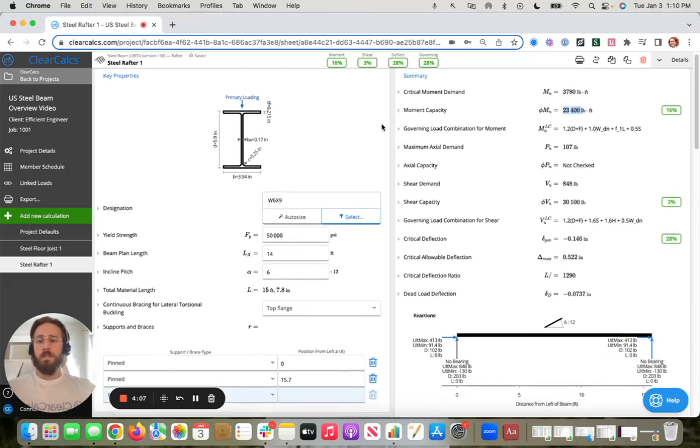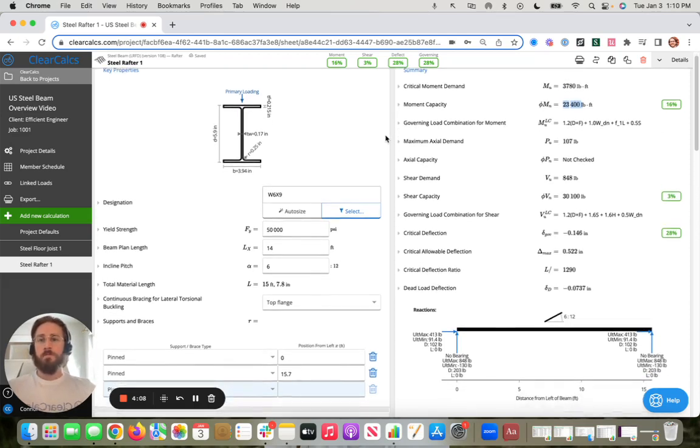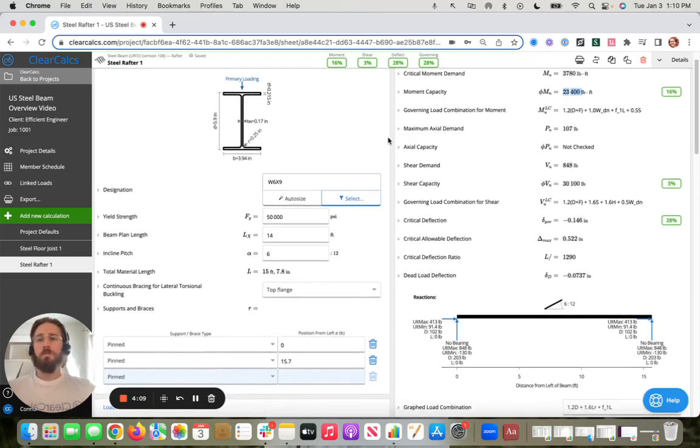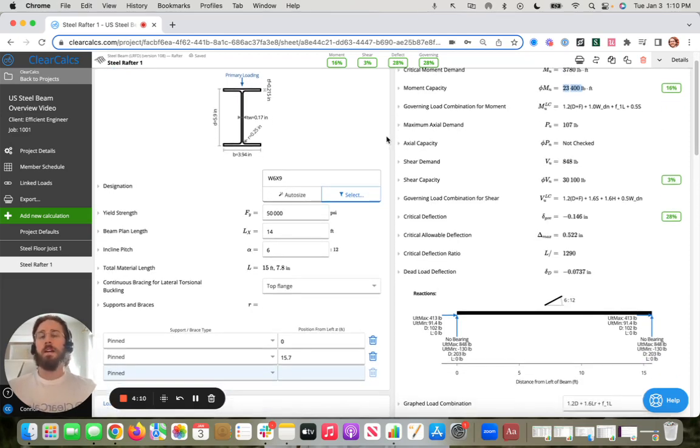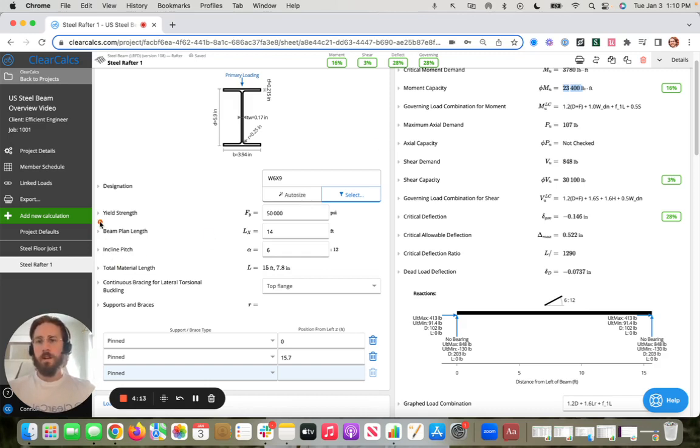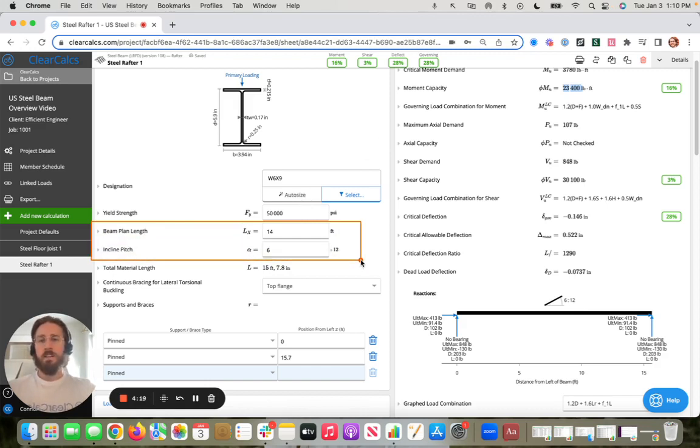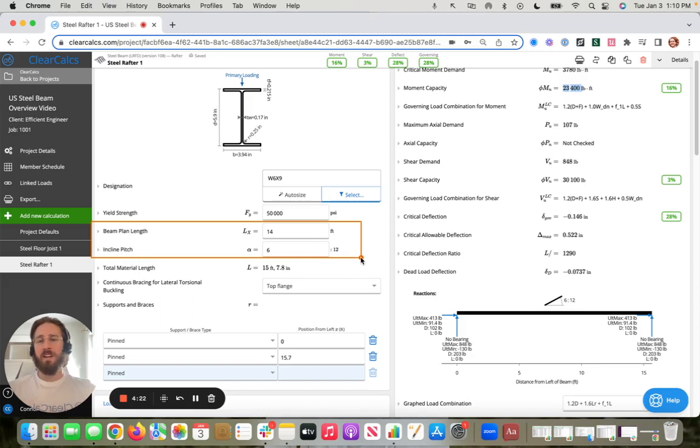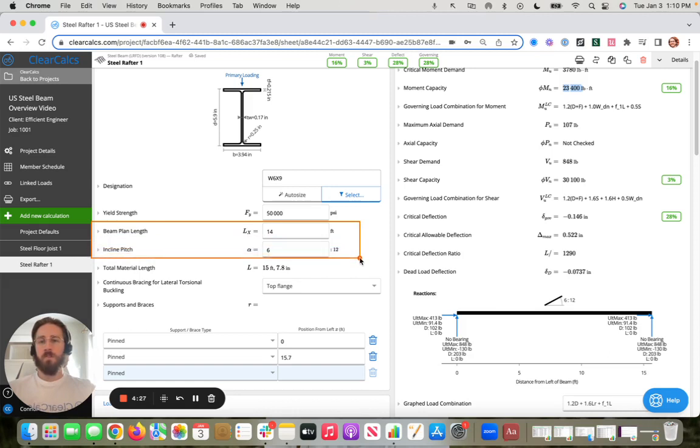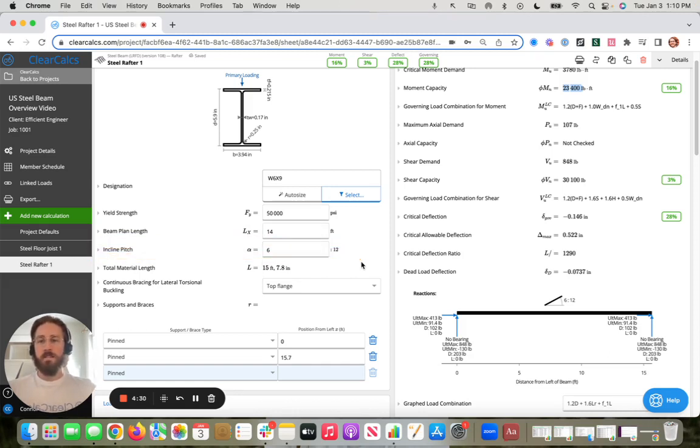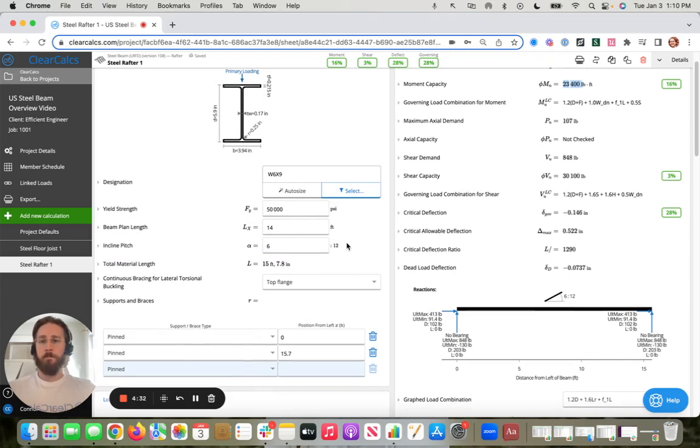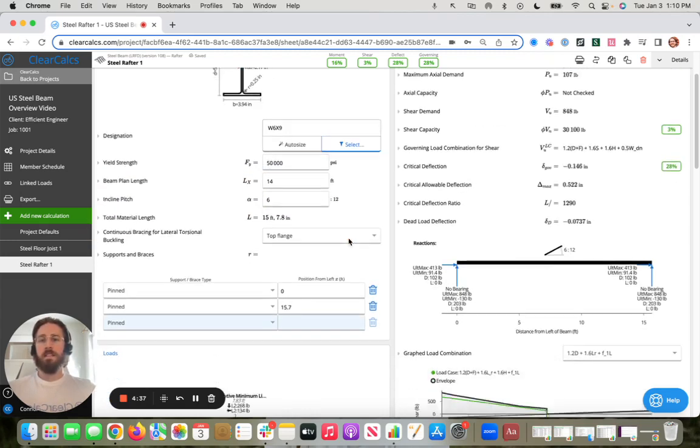So I'm going to really quickly show the required inputs. So what those are, are your beam plan length. Of course, I'm making it confusing here because with the rafter, you will need to put in your incline pitch for all the other ones that aren't inclined. You'll just see the beam plan length. But of course, if you are designing a rafter, we're going to need to know the incline there because that affects your loads. So to reiterate there, first required is beam plan length.